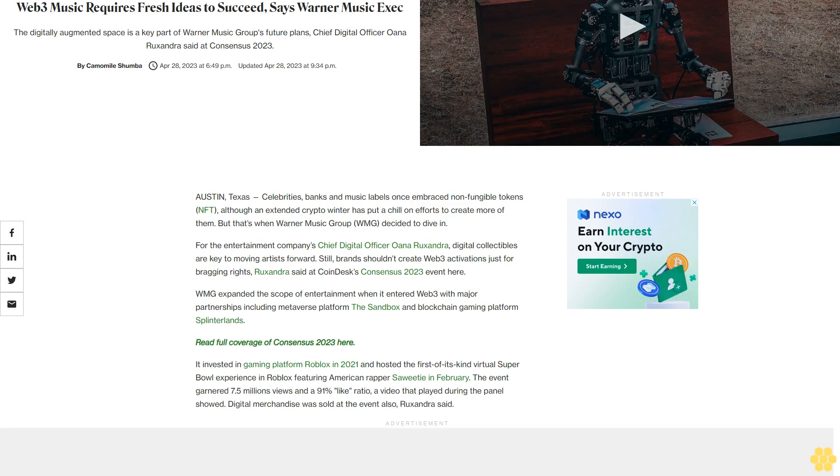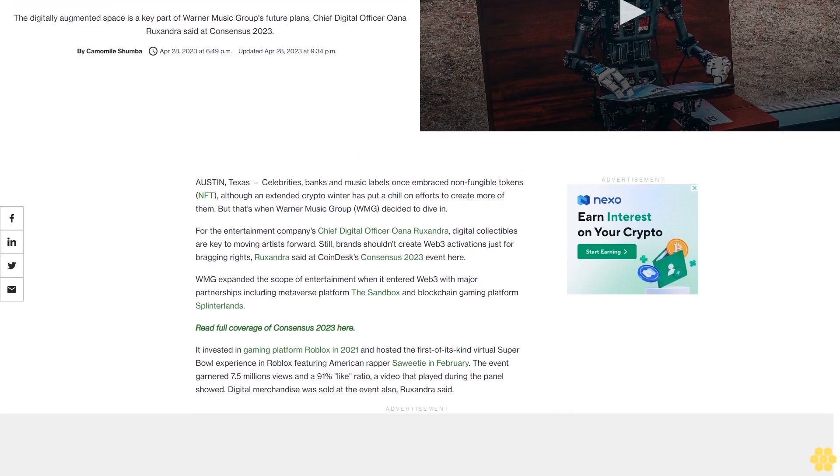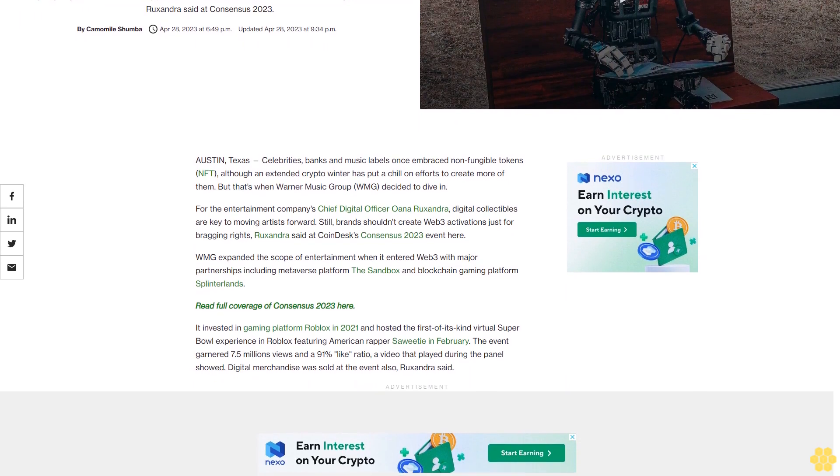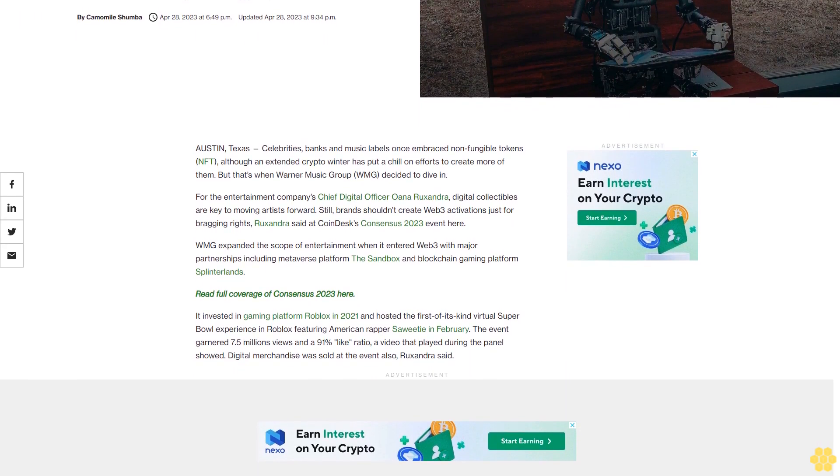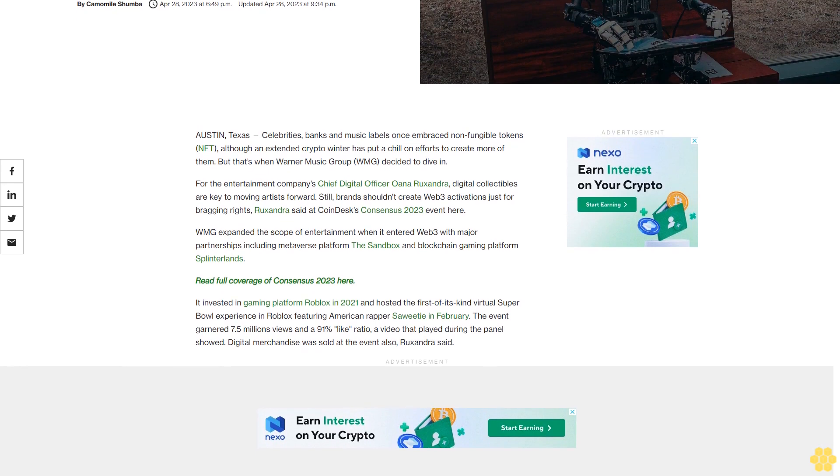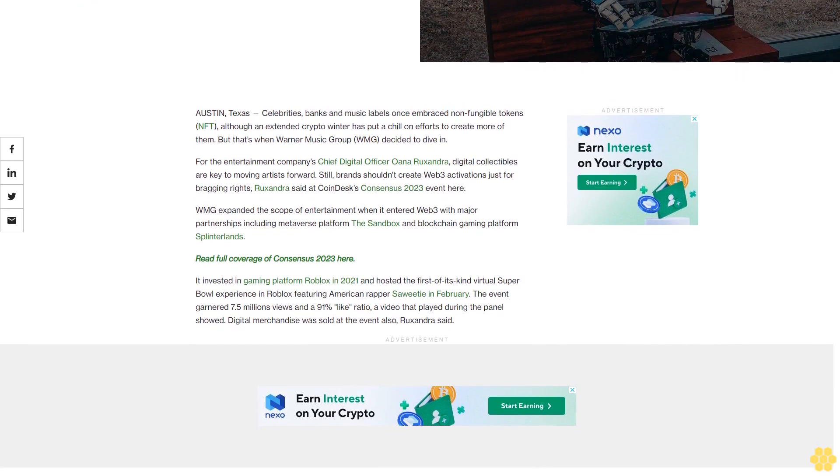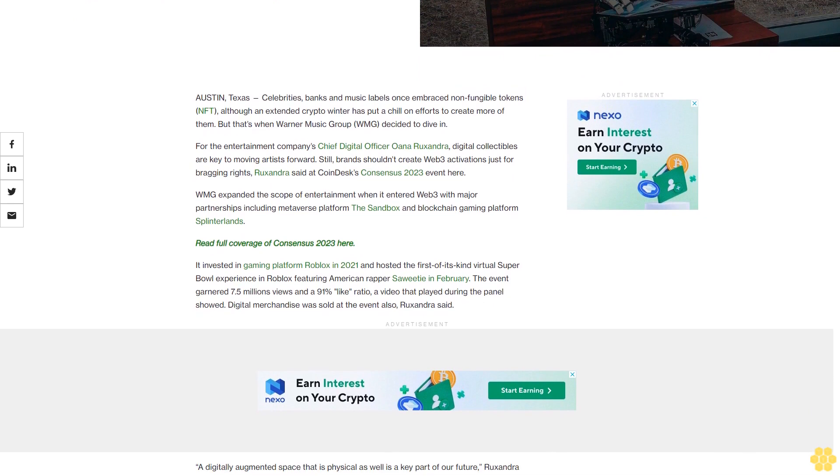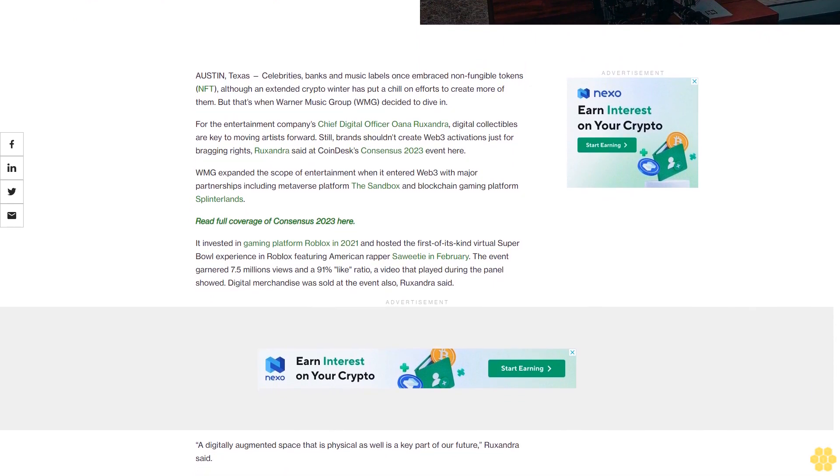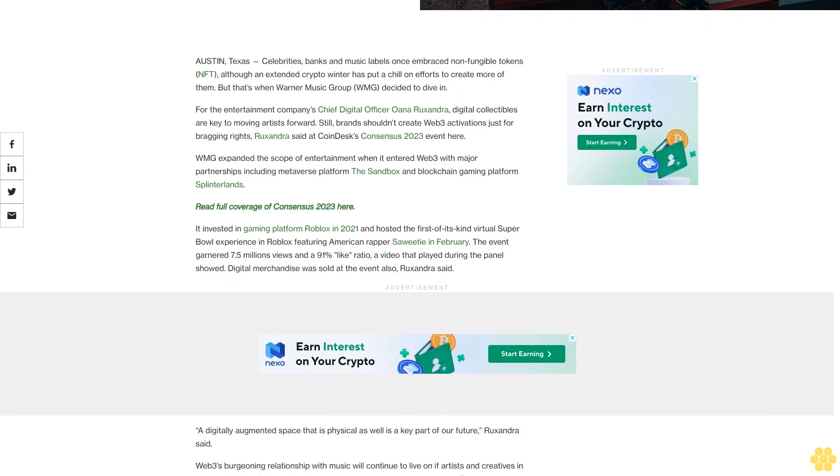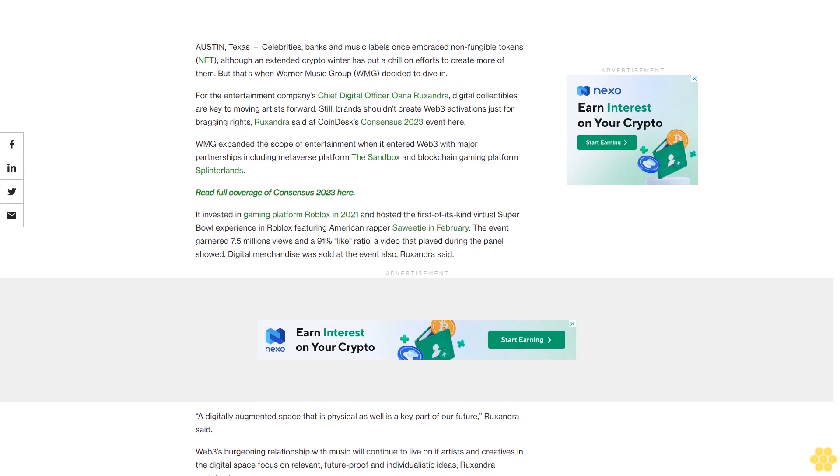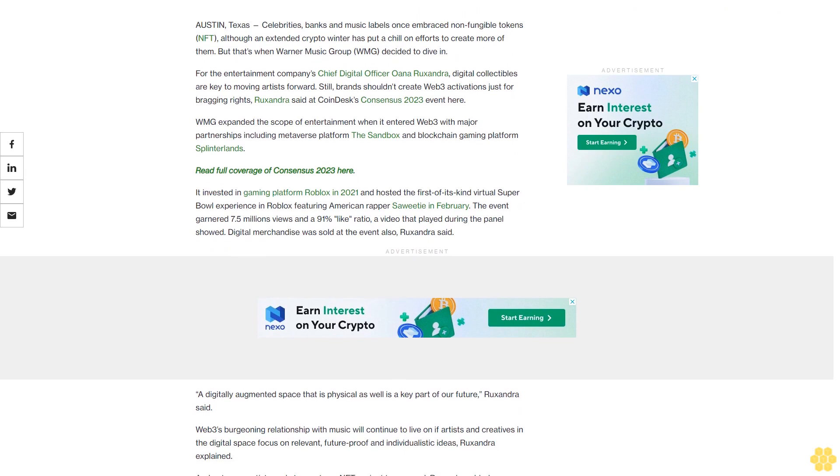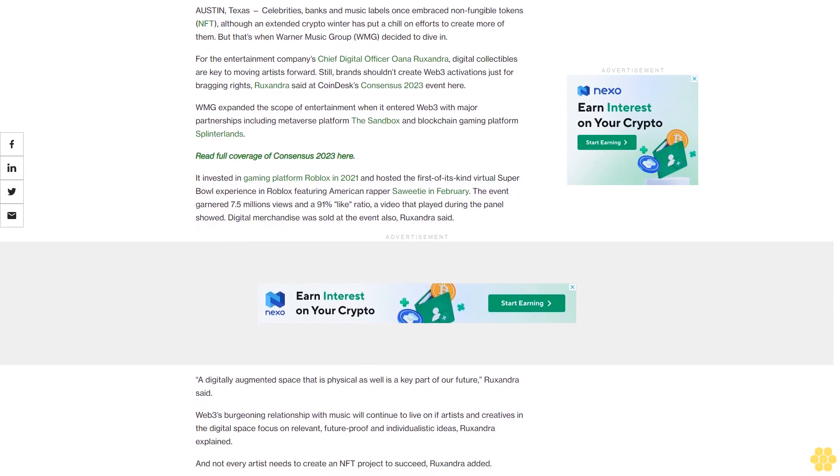Web3 music requires fresh ideas to succeed, says Warner Music exec. The digitally augmented space is a key part of Warner Music Group's future plans, Chief Digital Officer Oana Ruxandra said at Consensus 2023 Austin, Texas. Celebrities, banks, and music labels once embraced non-fungible tokens (NFT), although an extended crypto winter has put a chill on efforts to create more of them. But that's when Warner Music Group (WMG) decided to dive in.